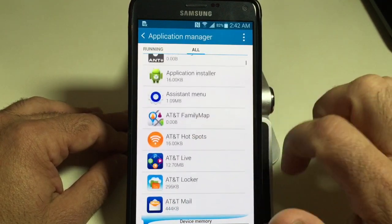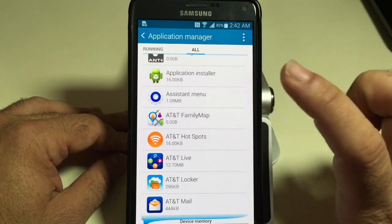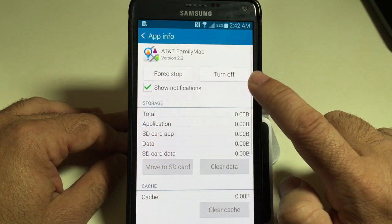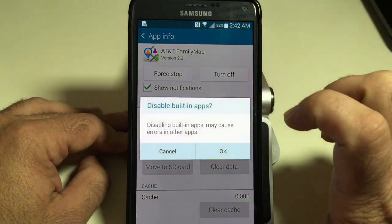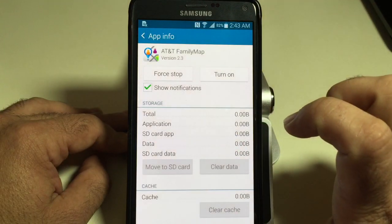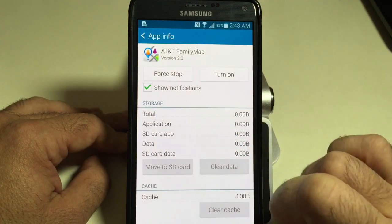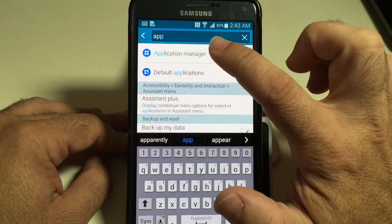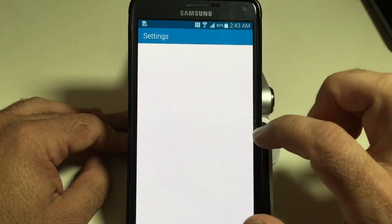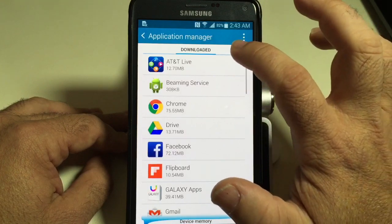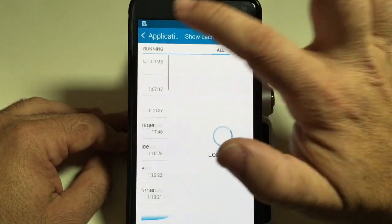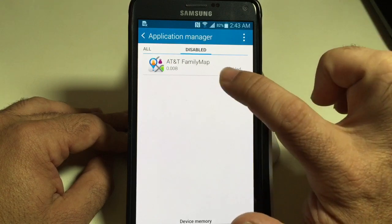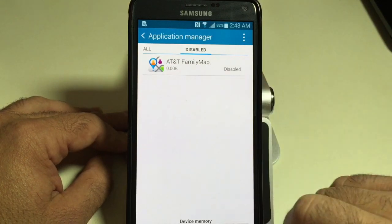I'm going to look for some of the AT&T apps. For example, I don't use AT&T Family Map, so I'm going to tap that, and notice here you have an option that says Turn Off. I'm going to tap Turn Off and say OK. Now what you'll notice going forward — let me go back — in the disabled area, the Family Map has been disabled.